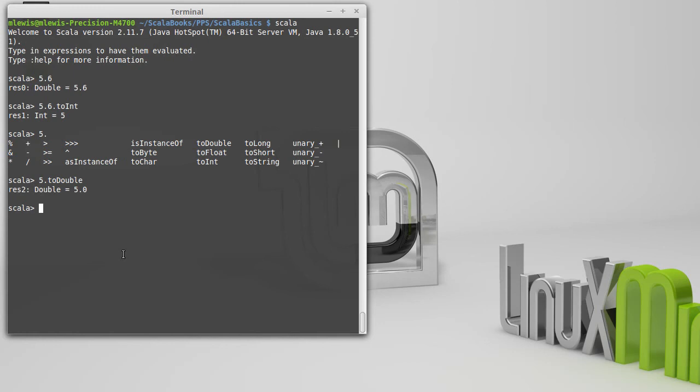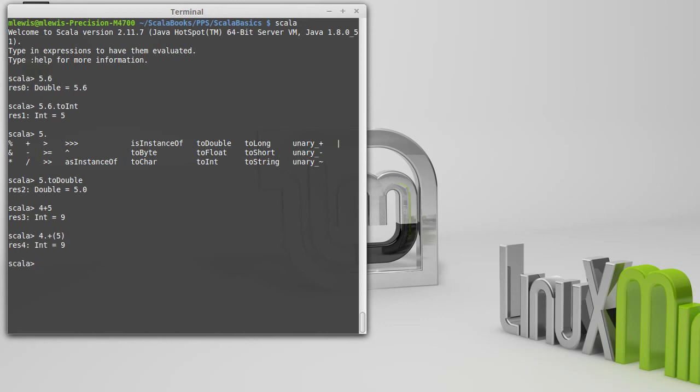That's actually due to something that Scala allows in a general sense. It turns out that when we do 4 plus 5, we're actually doing a method call. Like that. We're taking the 4 object, and we're calling the method plus on it, and we're passing that plus the value 5.